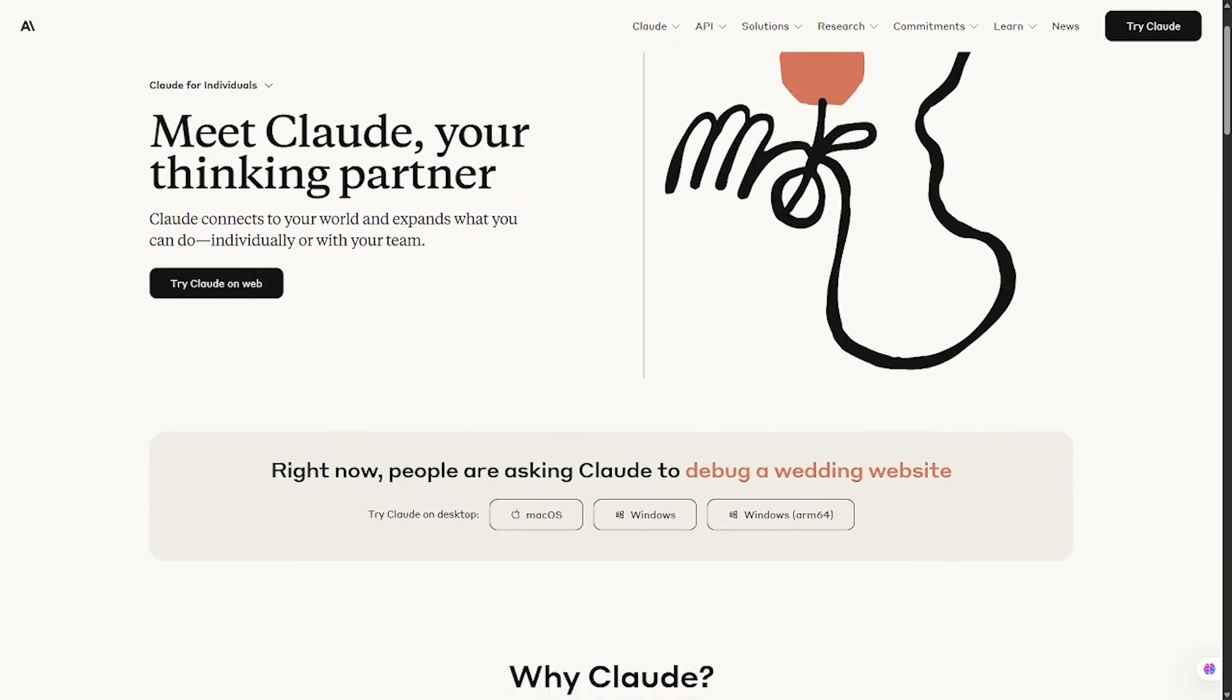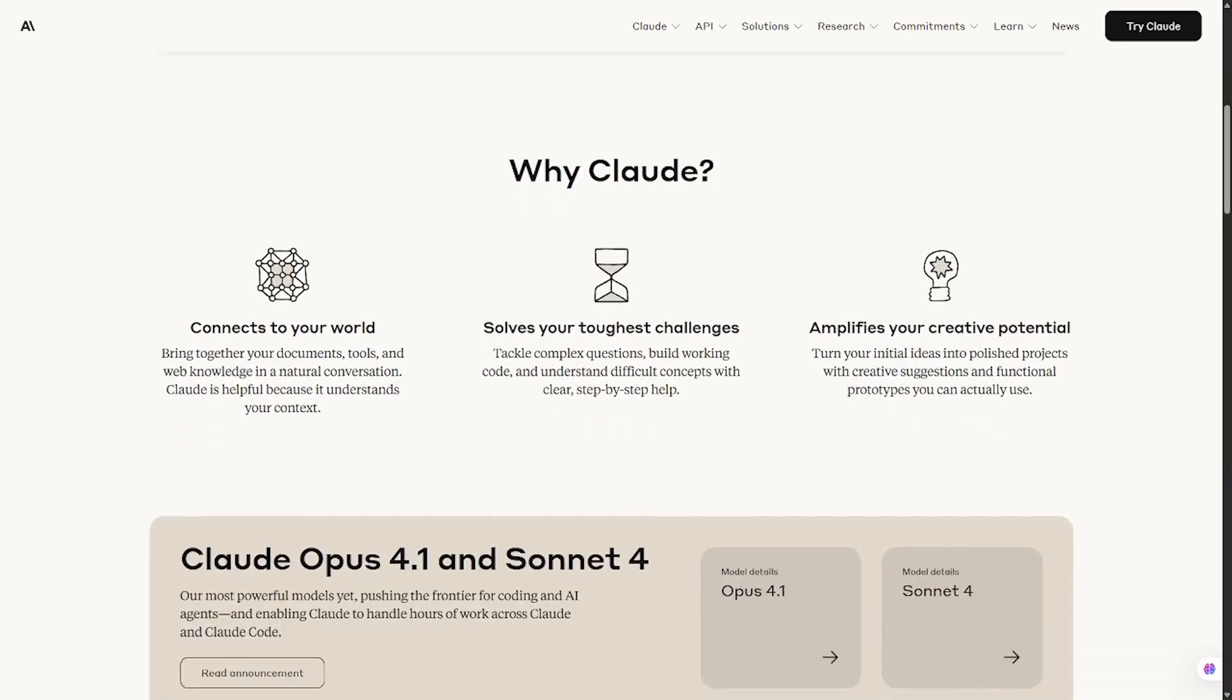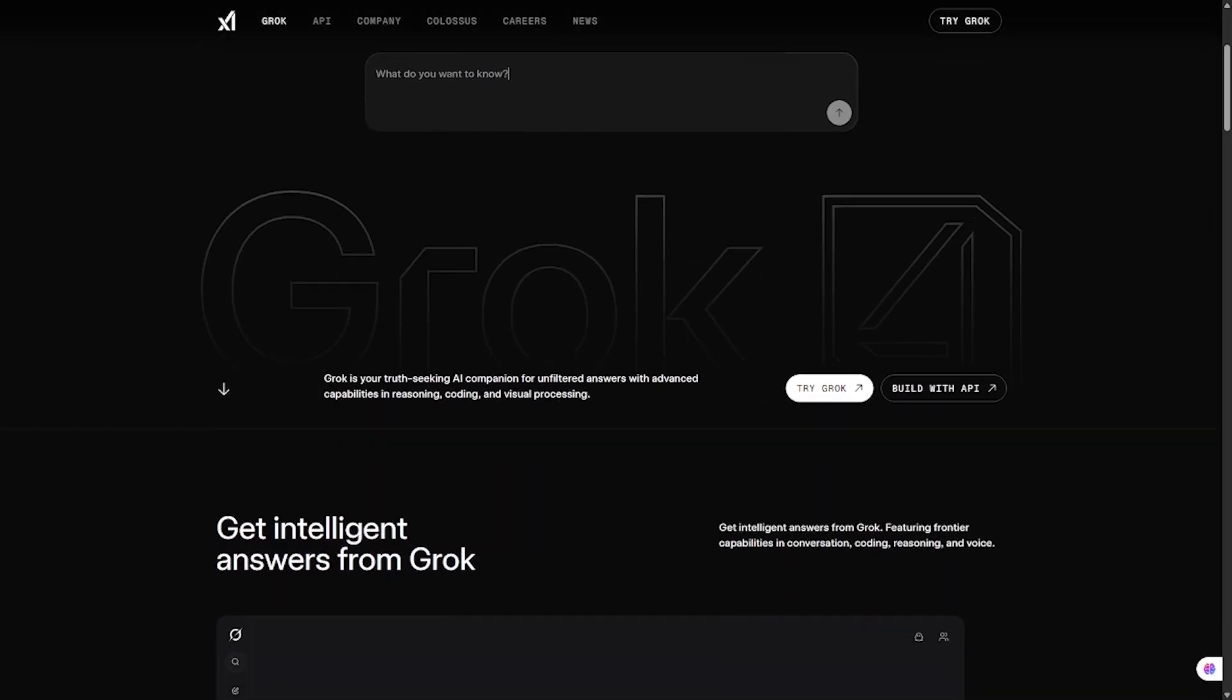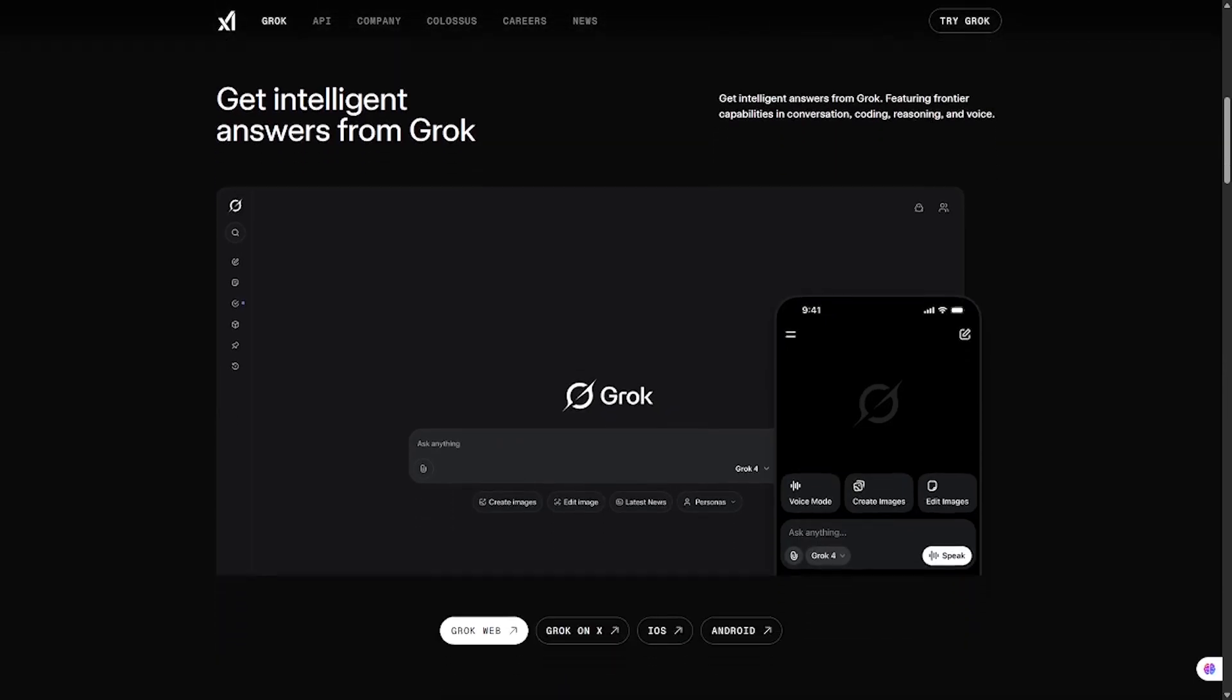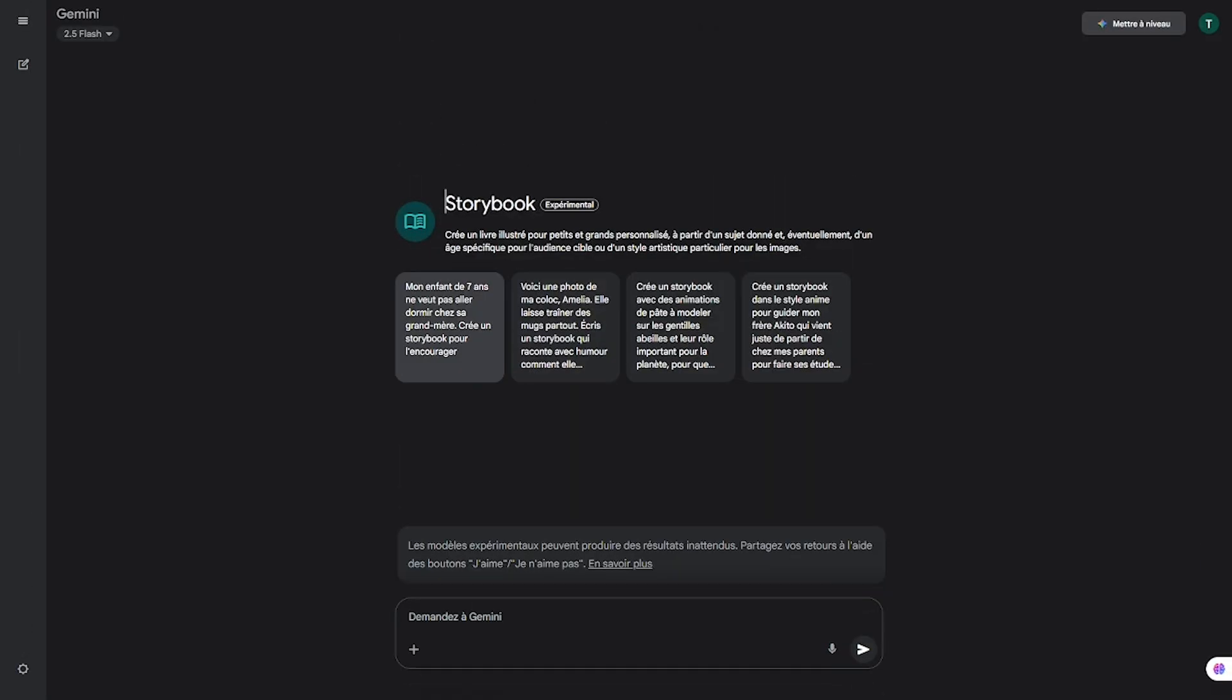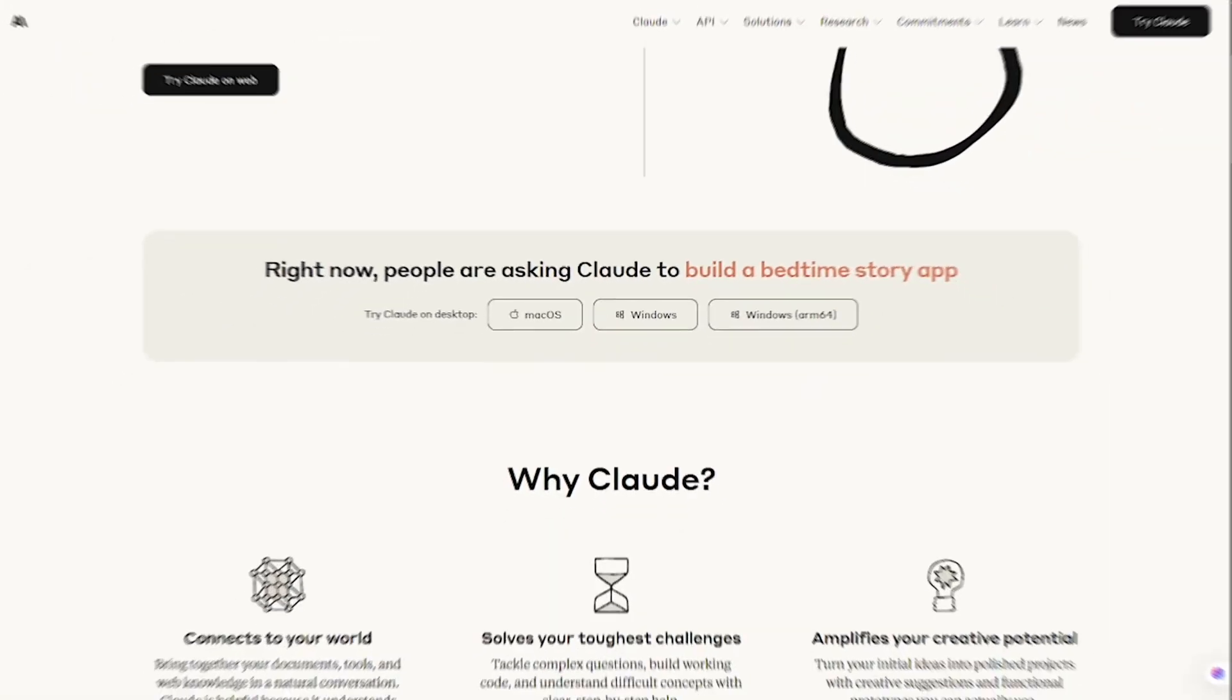Grok, built by X, is known for giving more unconstrained, free-flowing responses. Claude, developed by Anthropic, puts a huge emphasis on ethics and context, making it great for sensitive or nuanced tasks. Gemini, from Google, is a multimodal powerhouse. It can work across text, images, audio, and more, with advanced reasoning abilities.